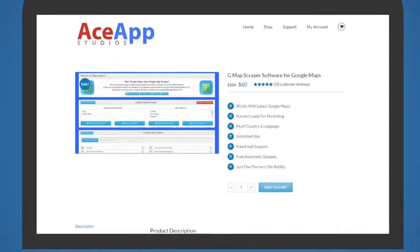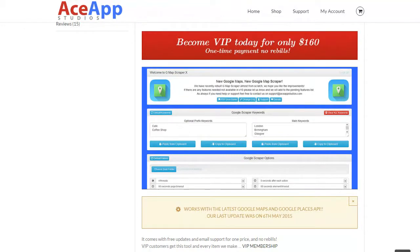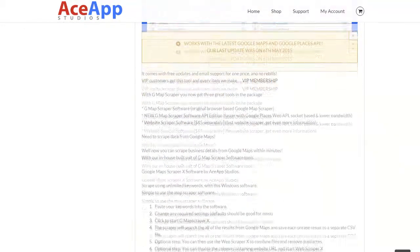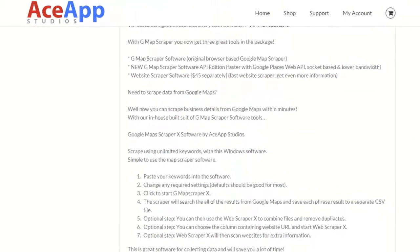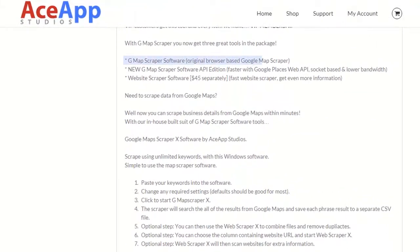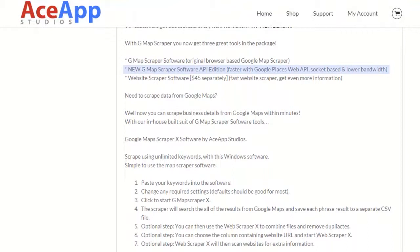You get a total of three powerful tools in one remarkable package. The original and still amazing browser-based scraper. The new socket-based API edition that's faster with Google Places and uses less bandwidth.